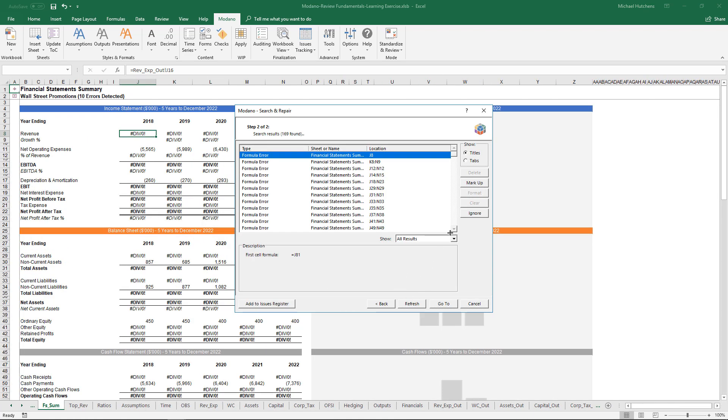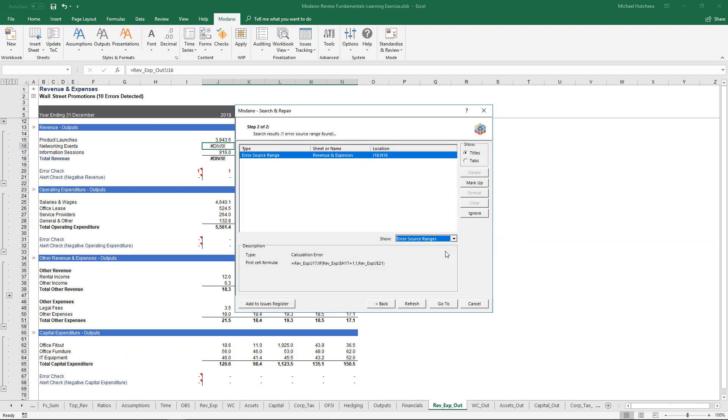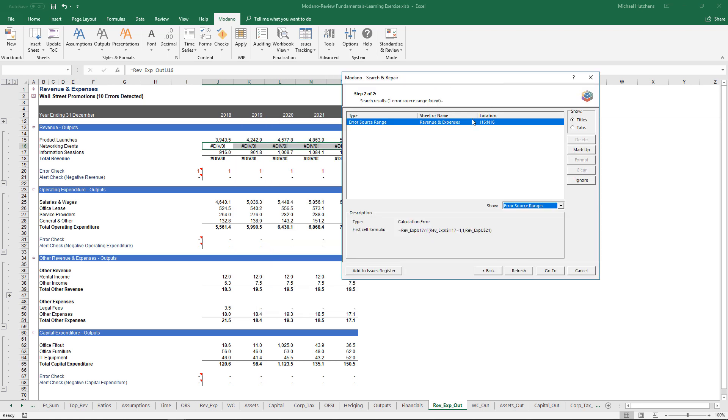One of the handiest features of this tool is the ability to find error source ranges. Error source ranges are different to normal formula errors in that they do not have precedent errors. In this case, there's only really one error source range in this entire workbook and that error source range is in the range J16 to N16 on the revenue and expenses outputs. This formula is returning an error and it doesn't have error precedents. It's effectively driving a lot of errors in the model but it's not actually being driven by errors. So this tool rapidly enables you to identify a very small number of errors that are causing a very large number of errors in your model.